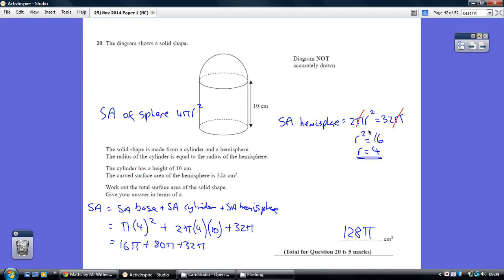Surface area is basically covering the whole shape with wrapping paper. We've got three bits: we've got the base, we've got the cylindrical middle bit, and we've got the hemisphere at the top — the half a football.